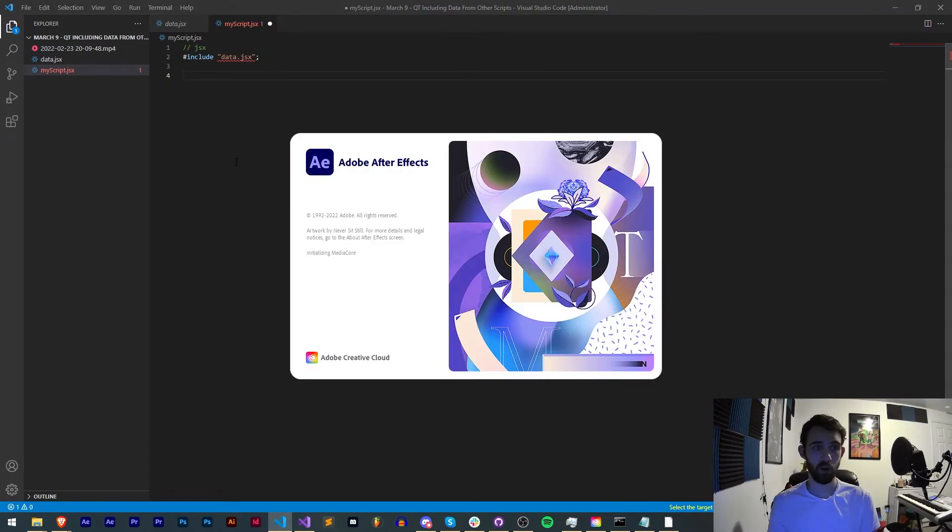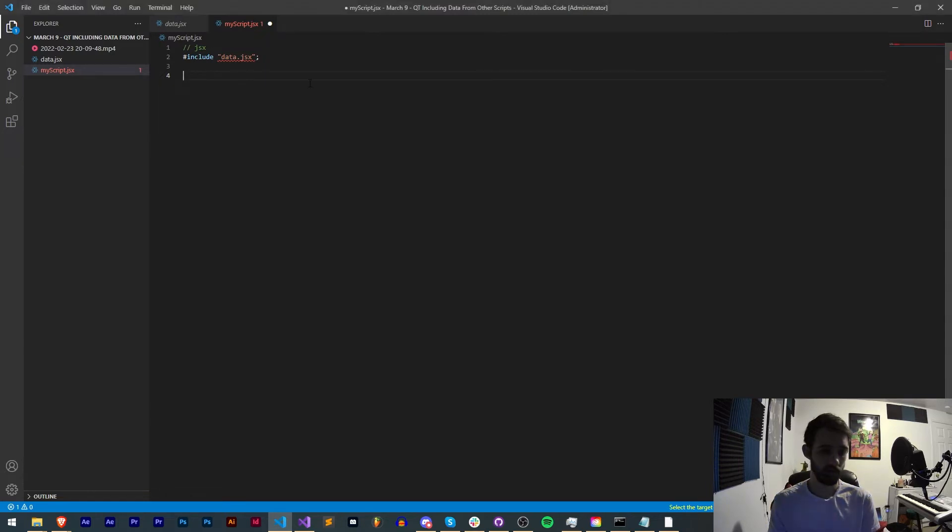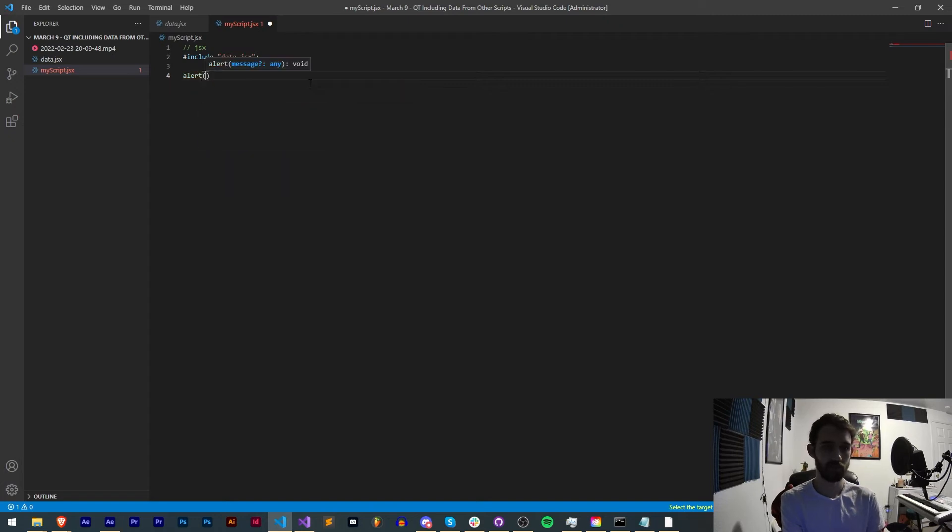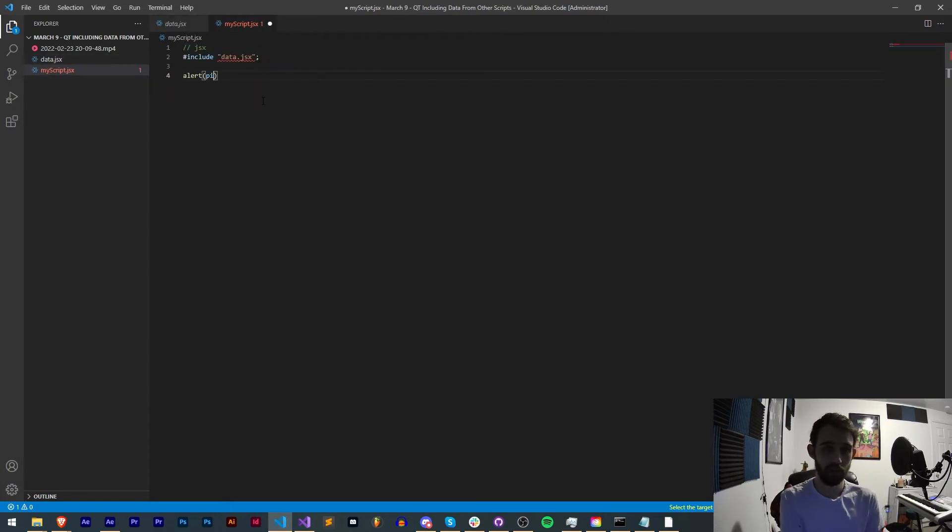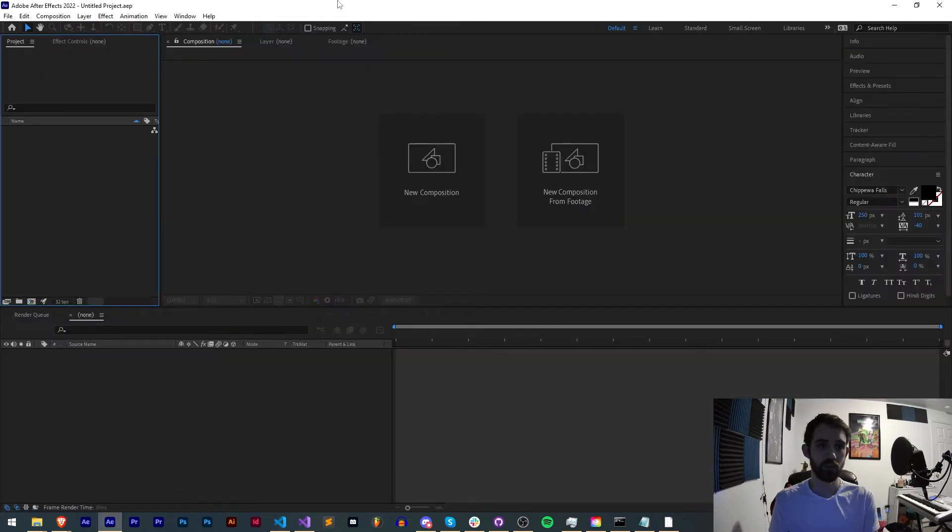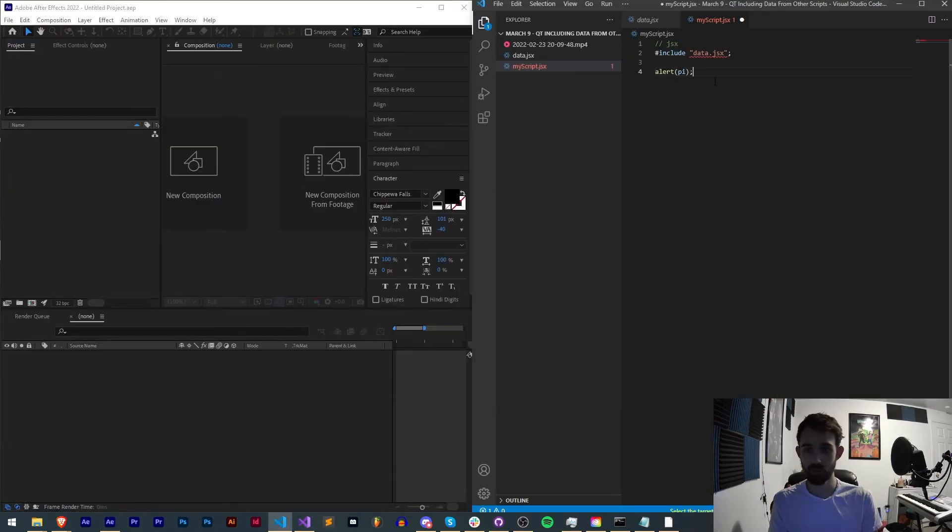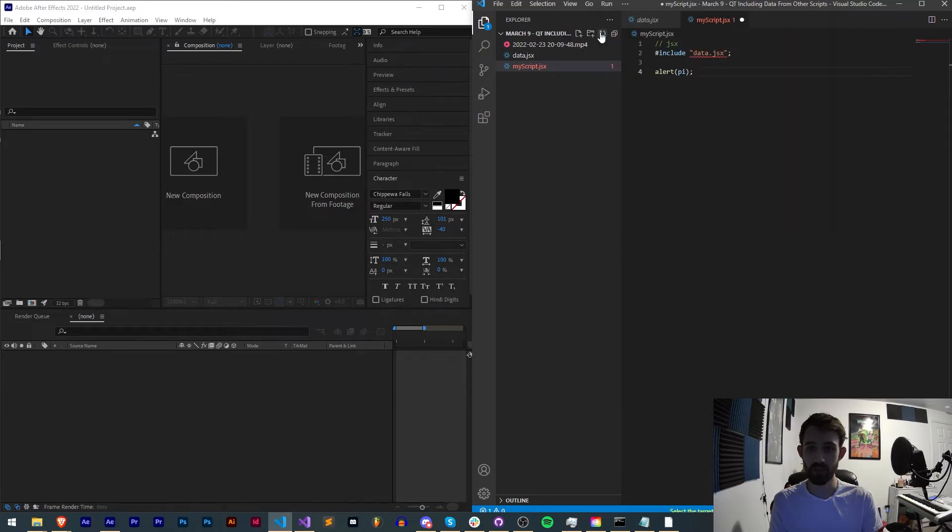I'll go ahead and launch After Effects just so I have a platform to test this out on and run this script. First thing I'll do is say alert, what was one of our variables? We could say pi and hopefully if this works correctly if we've given it the correct path this will give us 3.14. So if I go ahead and run this in After Effects...